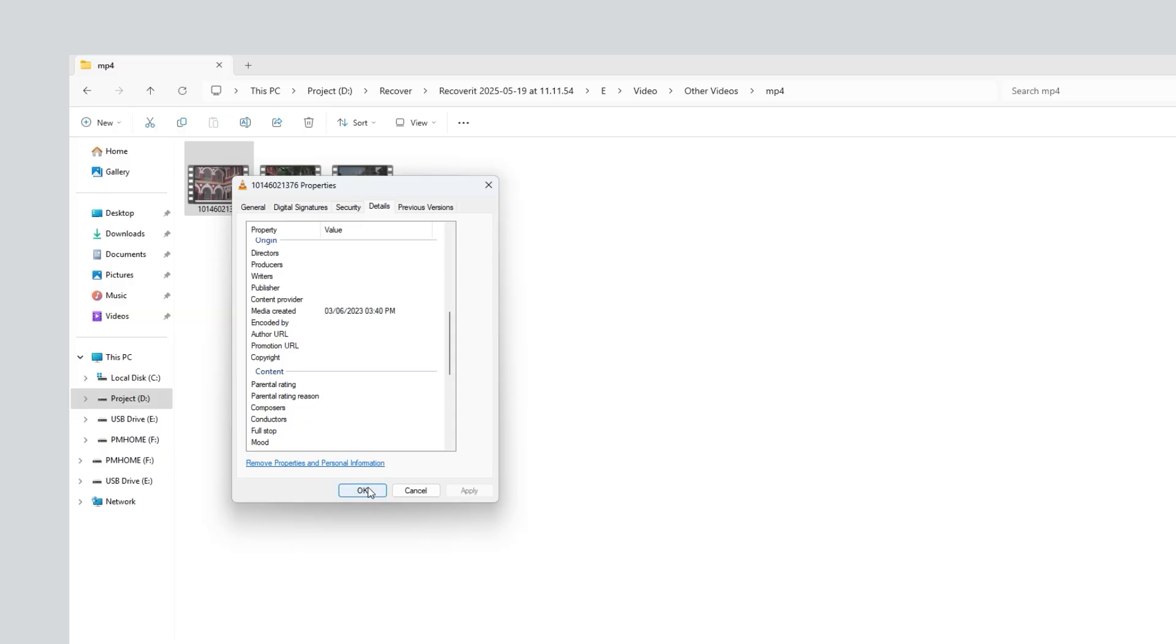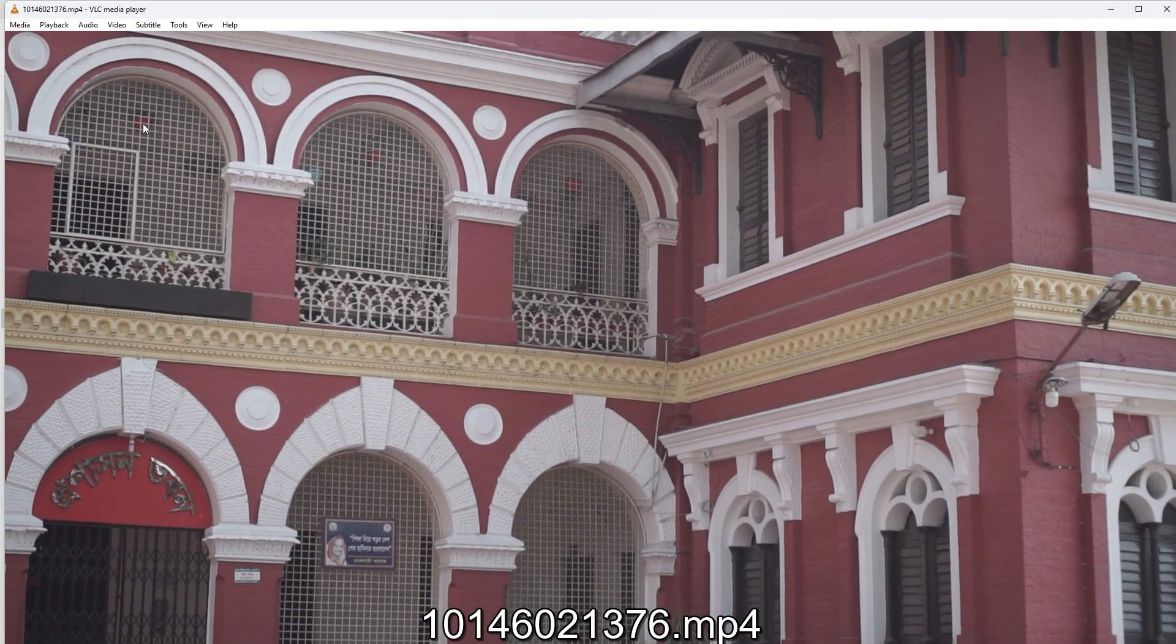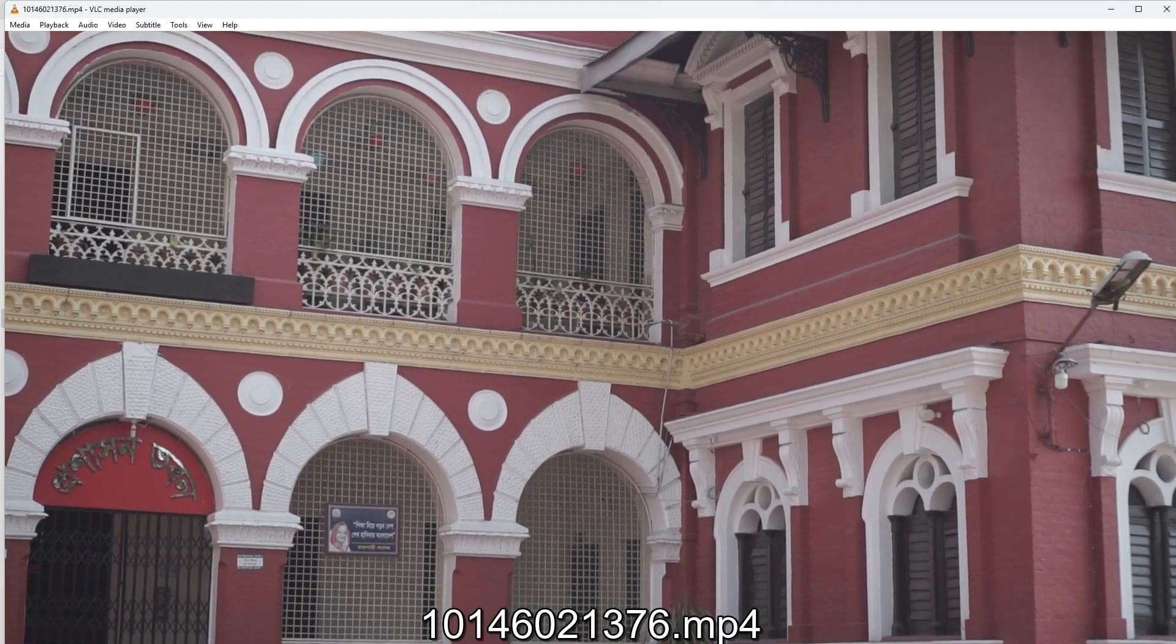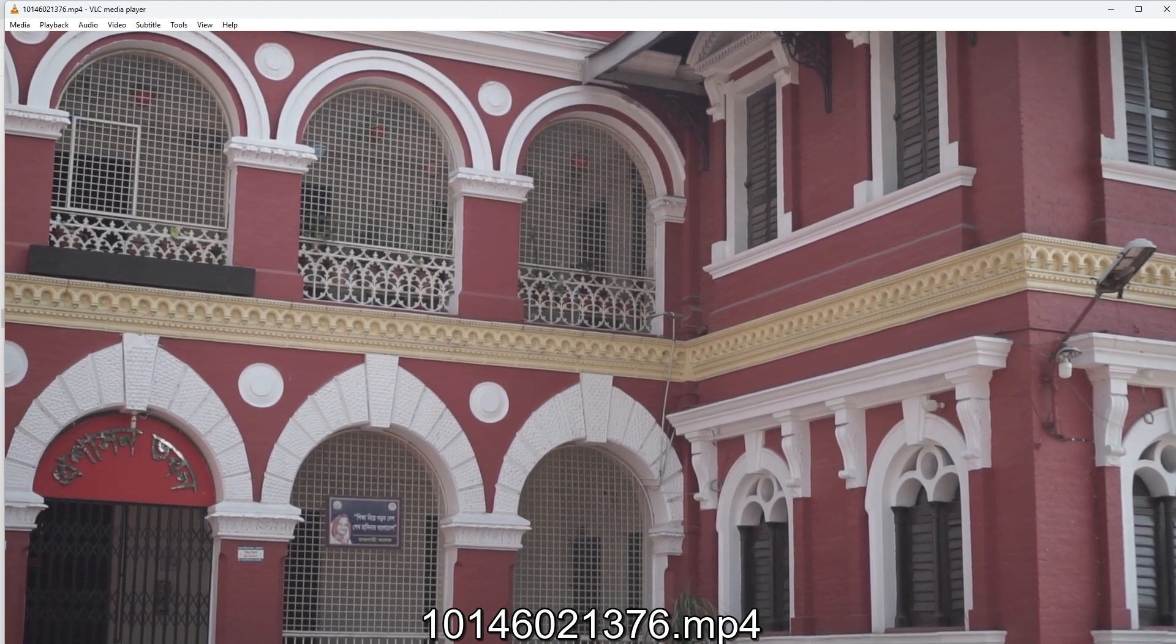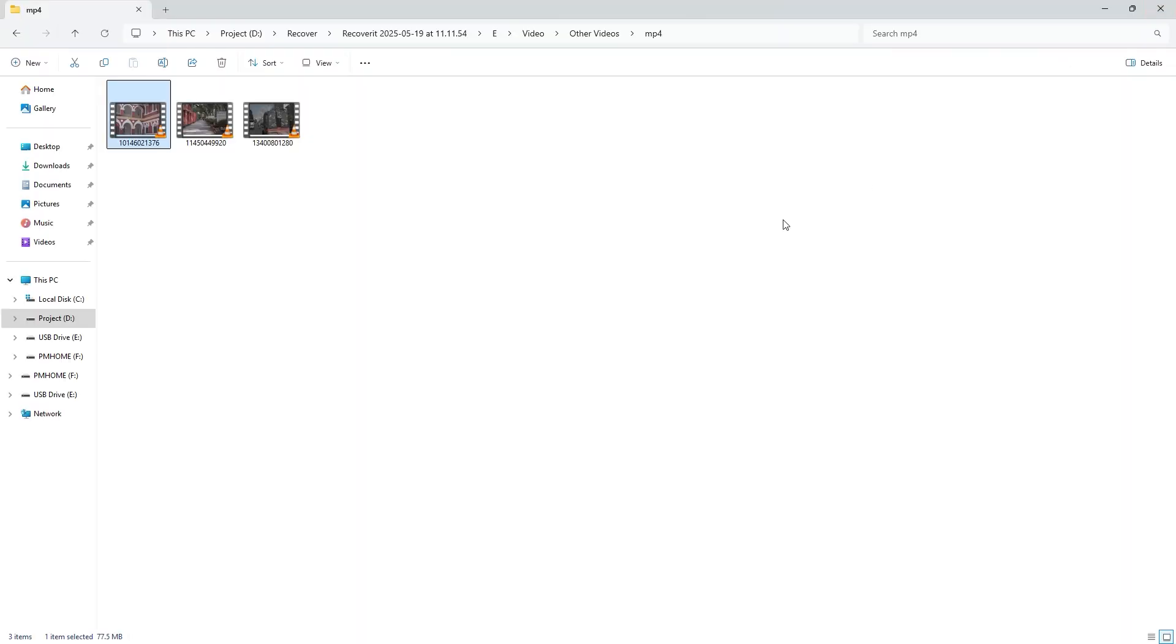Let's preview the videos to see how they look. They look great to me with no quality issues and they play smoothly. You can also play the rest of the recovered videos if you want.